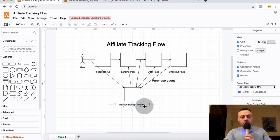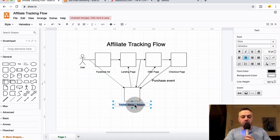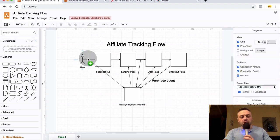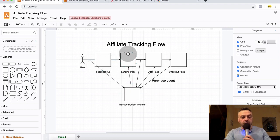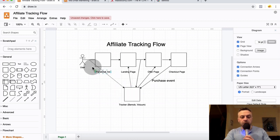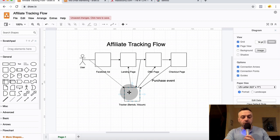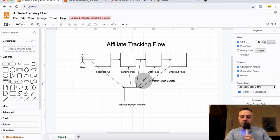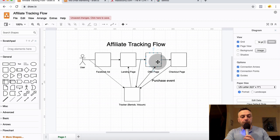When you're using a tracker like Voluum or BMob, it's a little different because the tracker basically intercepts everything that's happening. Every time there are clicks, the user clicks on the Facebook ad — they're actually clicking on the tracker's URL, which redirects them to the landing page. So instead of a direct flow, they're being intercepted by the tracker at every step. The tracker records the click and redirects them to the landing page.